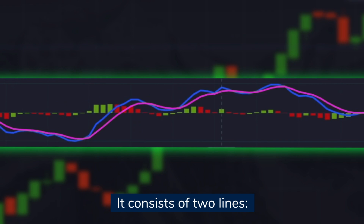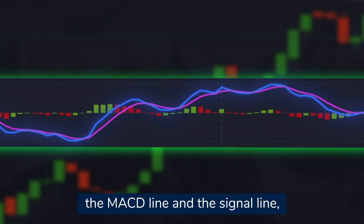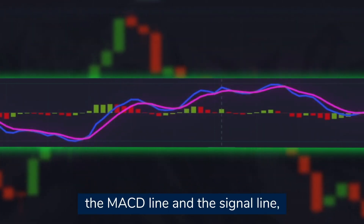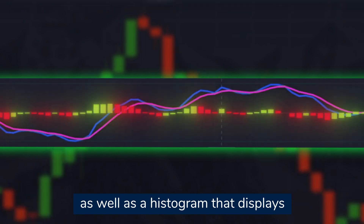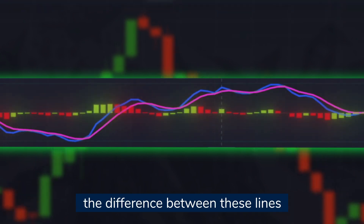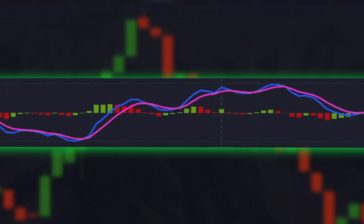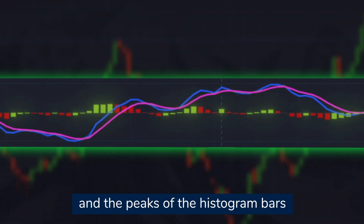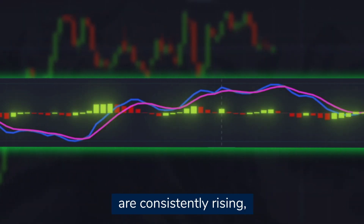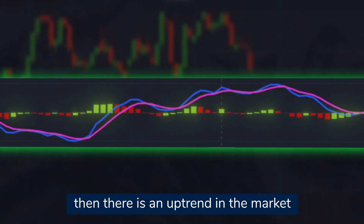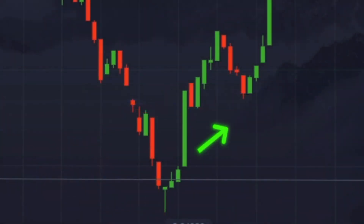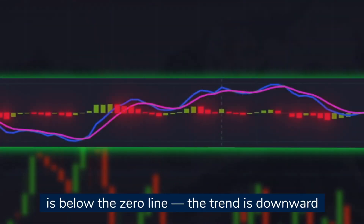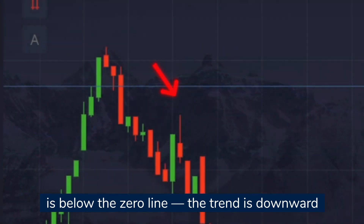The MACD consists of two lines — the MACD line and the signal line — as well as a histogram that displays the difference between these lines. If the histogram is above the zero line and the peaks of the histogram bars are consistently rising, then there is an uptrend in the market. If the histogram is below the zero line, the trend is downward.